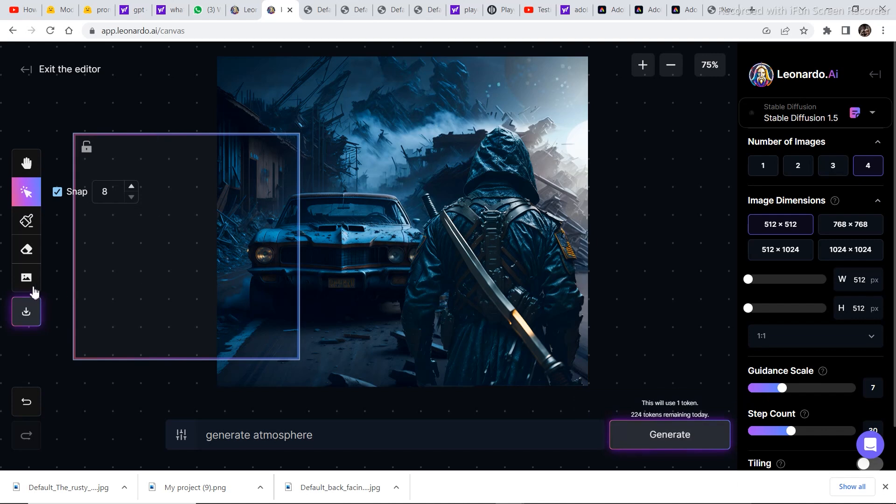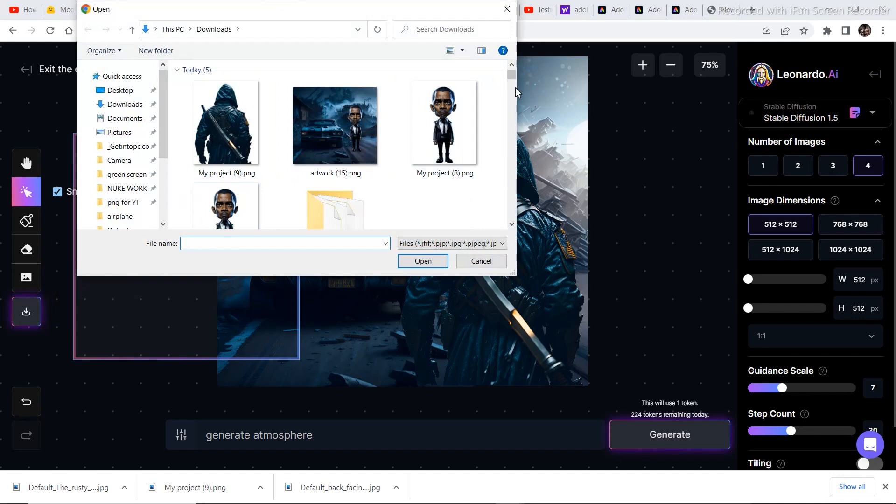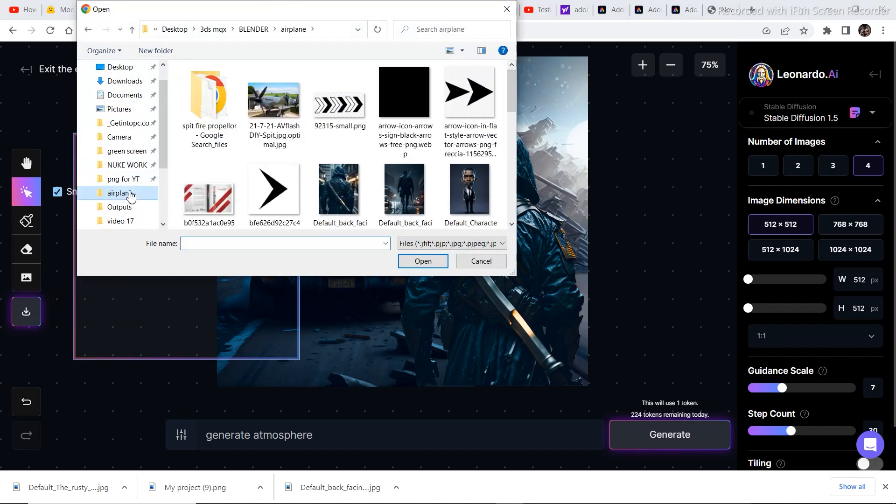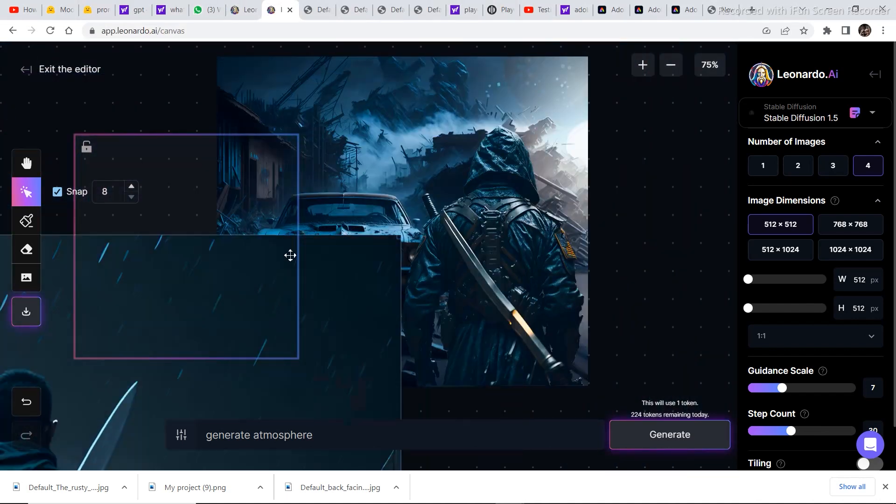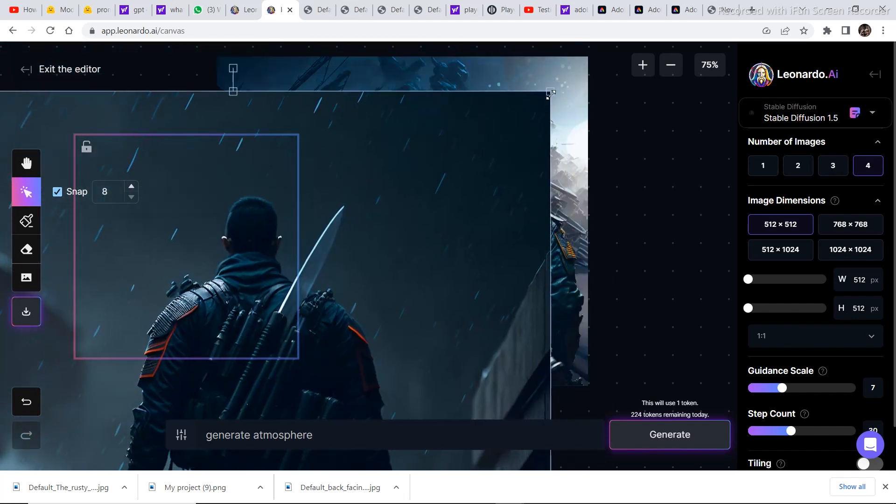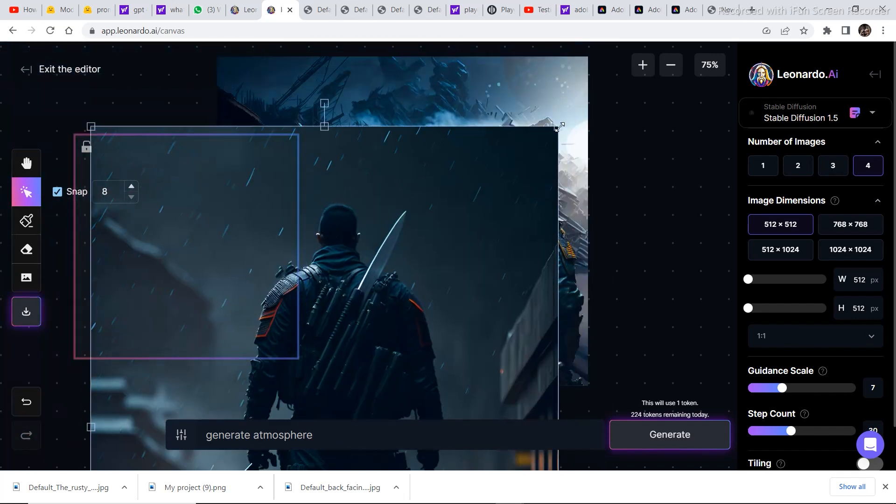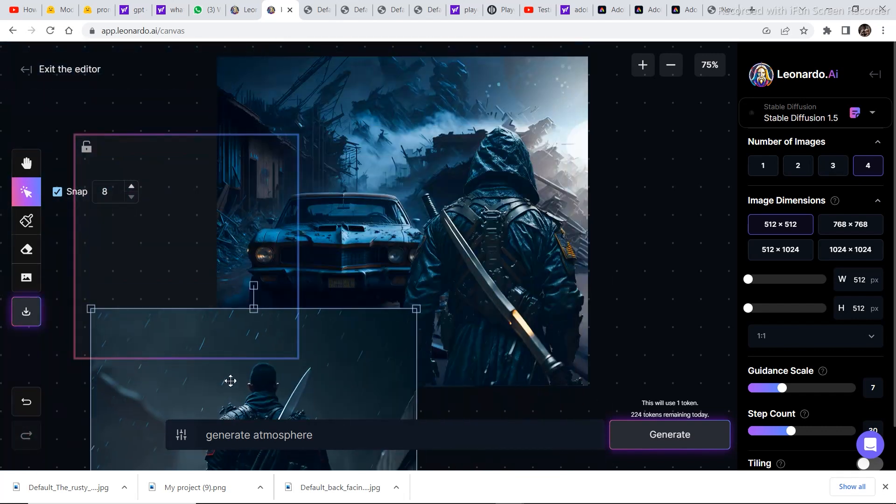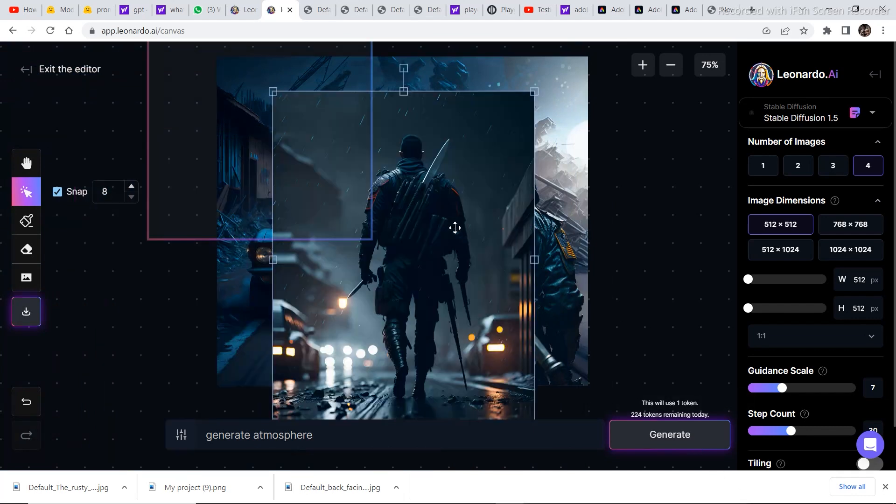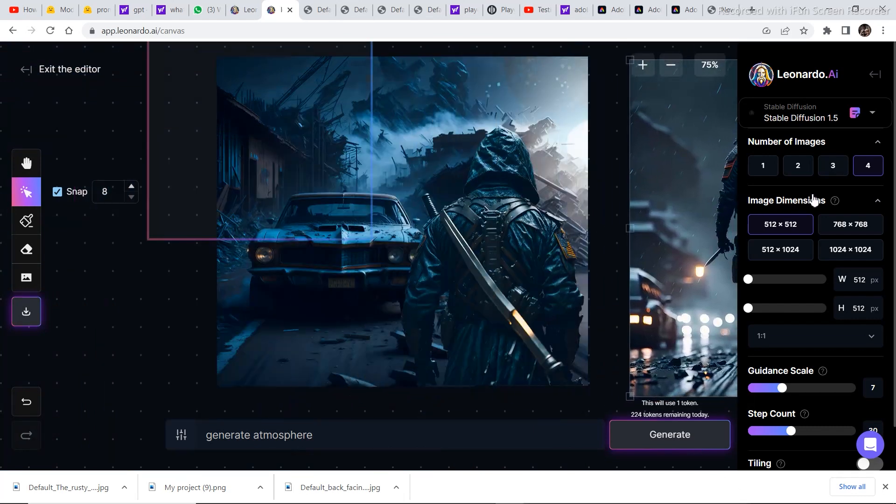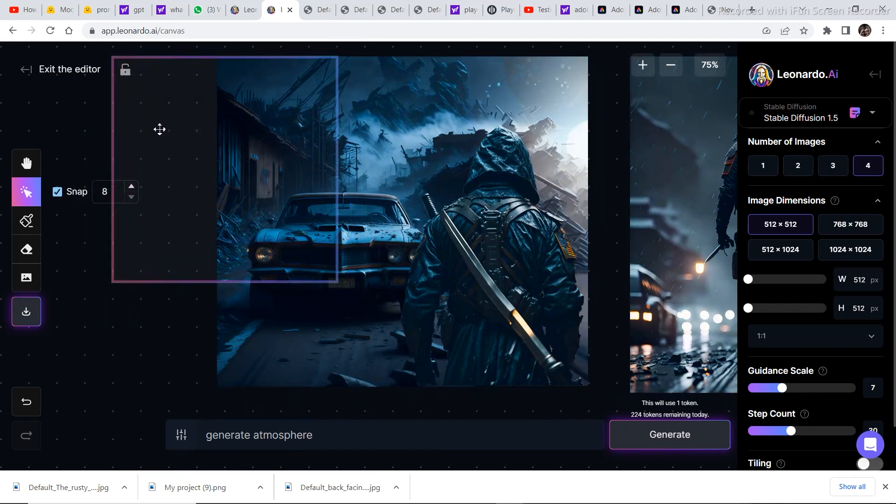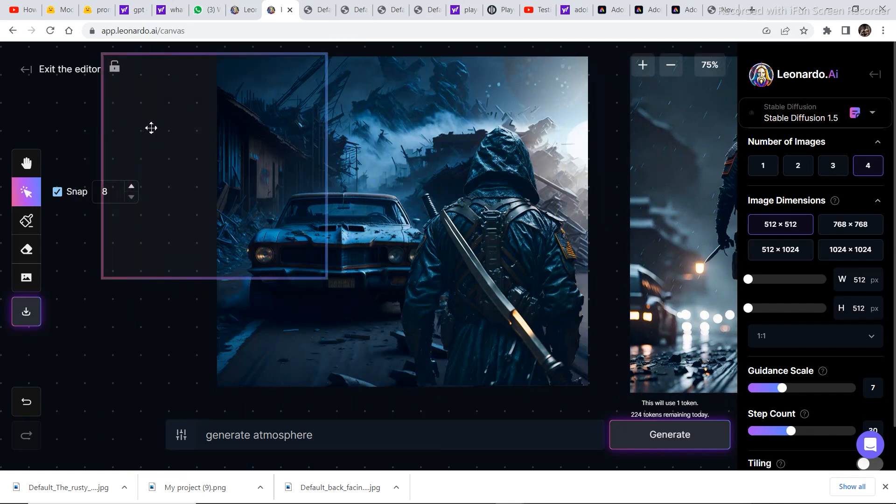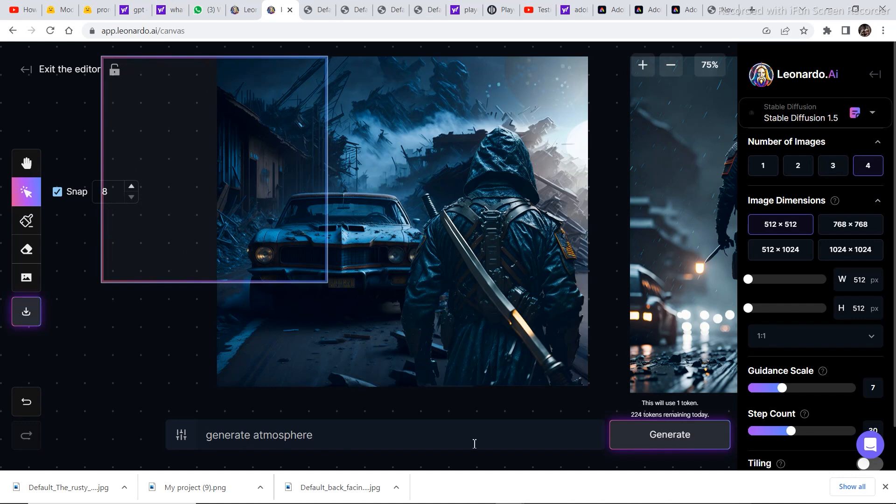Now let's bring in one more image. I want to blend in this image into the scene somehow. So let's see what we can do with this character right here. Let's keep this image on the side for the time being. And let's expand this particular image some more so that we can play around with it. So just drag it right here. And then generate atmosphere. And then click on generate.